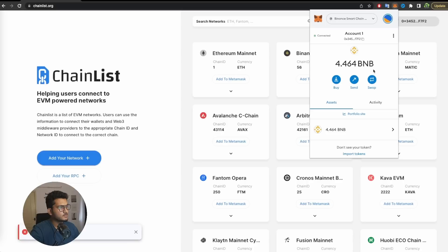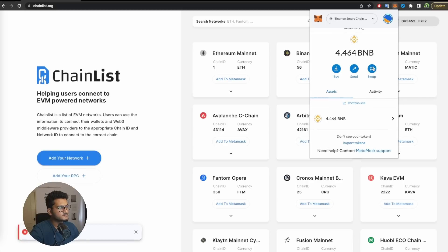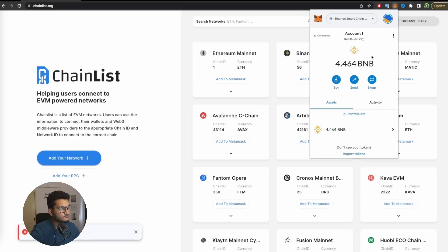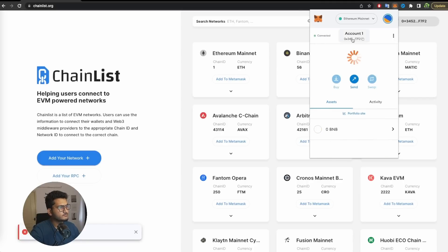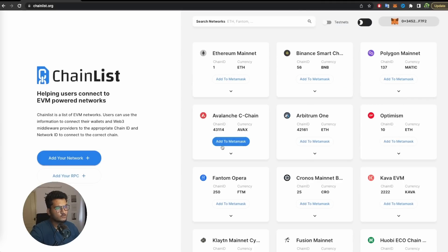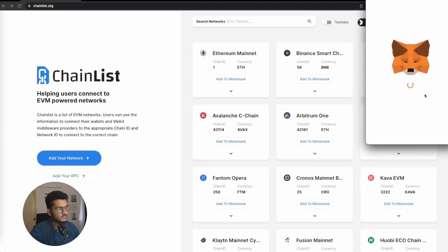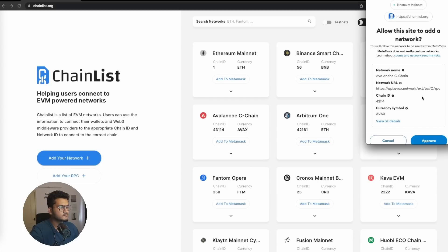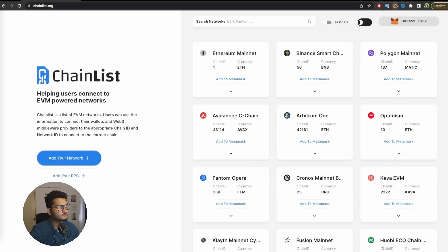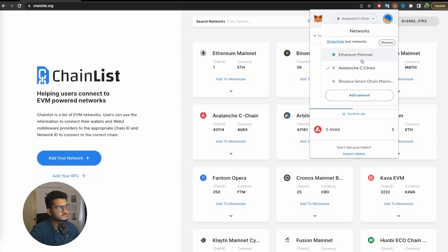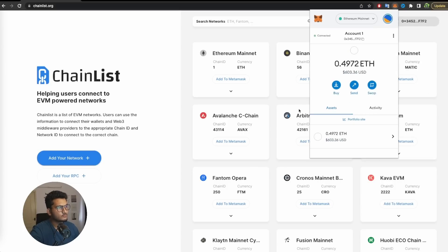Now we have Binance chain added to this wallet, so we have Ethereum Mainnet and Binance chain. We will also add Avalanche — that is the AVAX chain. Switch network. Now we have three chains added to our wallet.